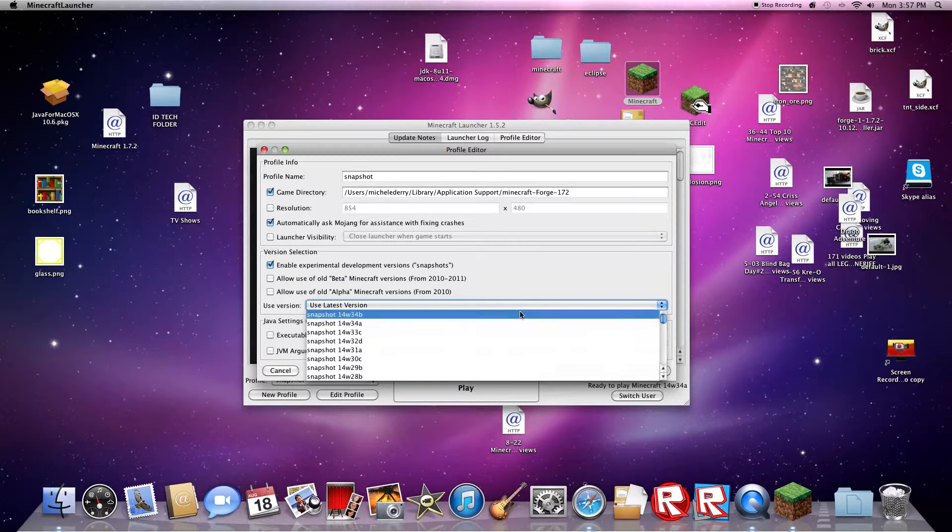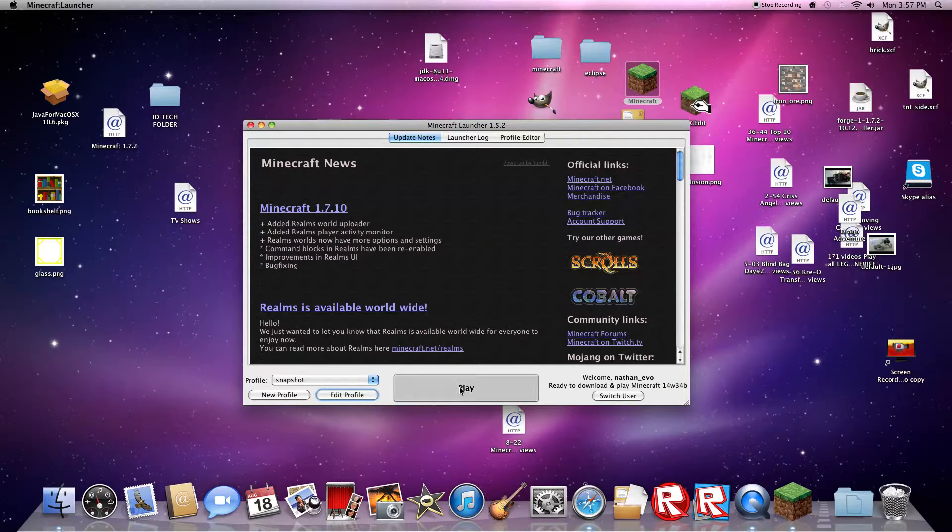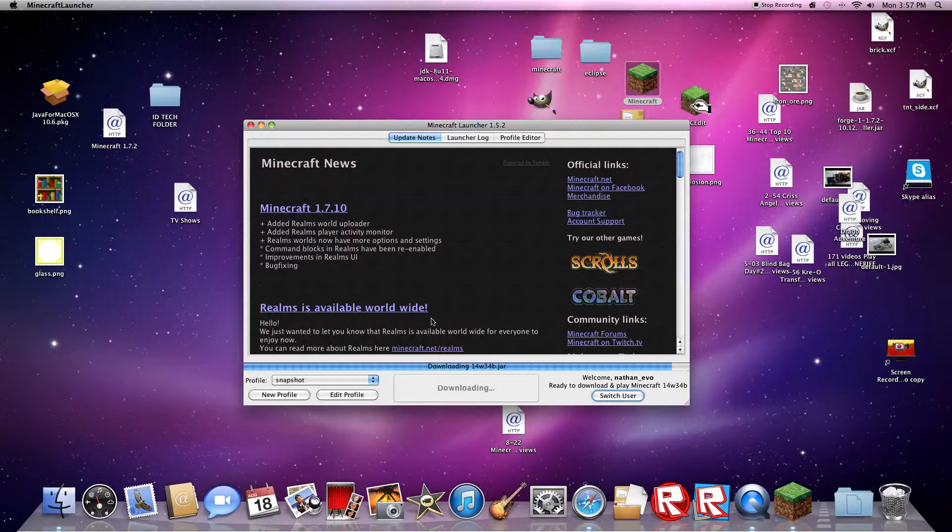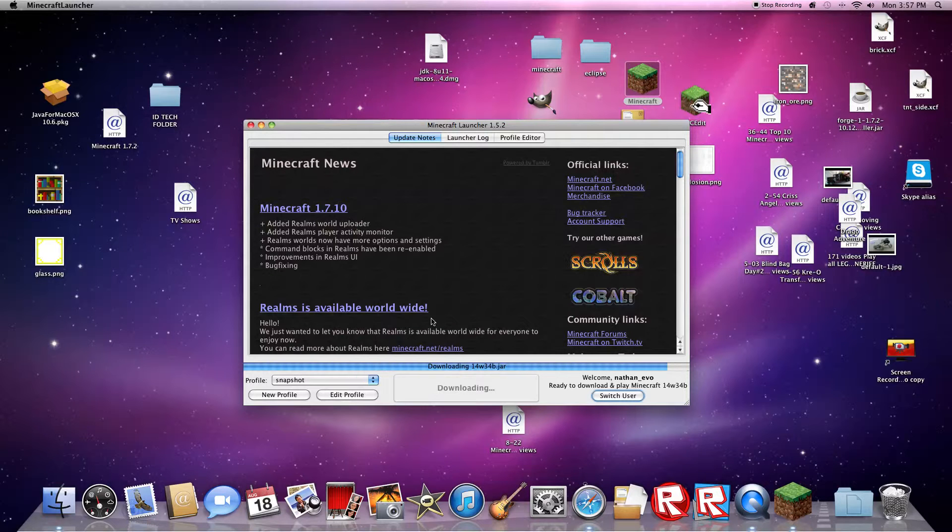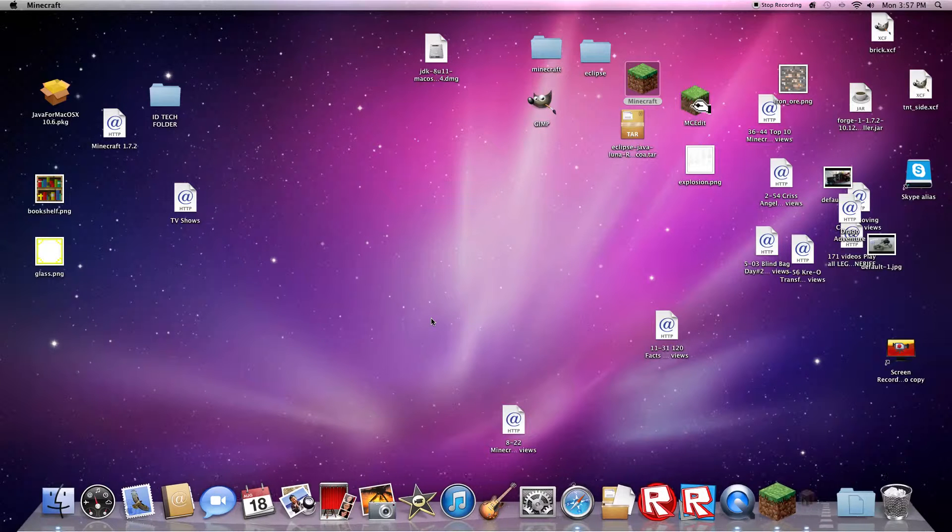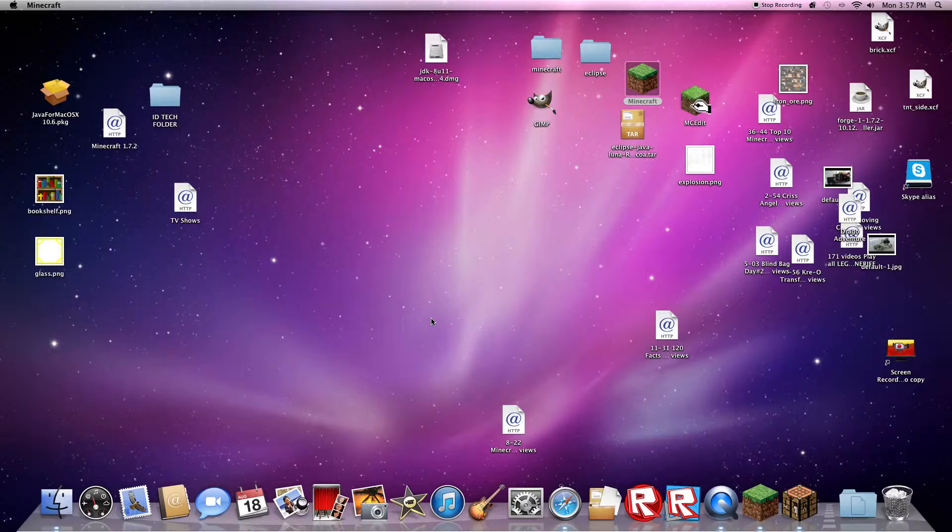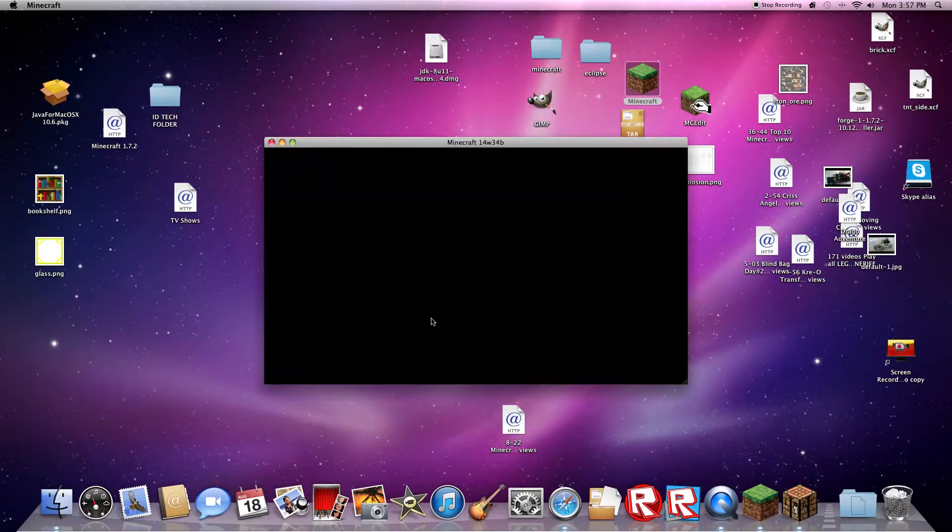So 14w34b is what I am going to use. And then play. And you'll be in the snapshot. So let's just wait for this to load.